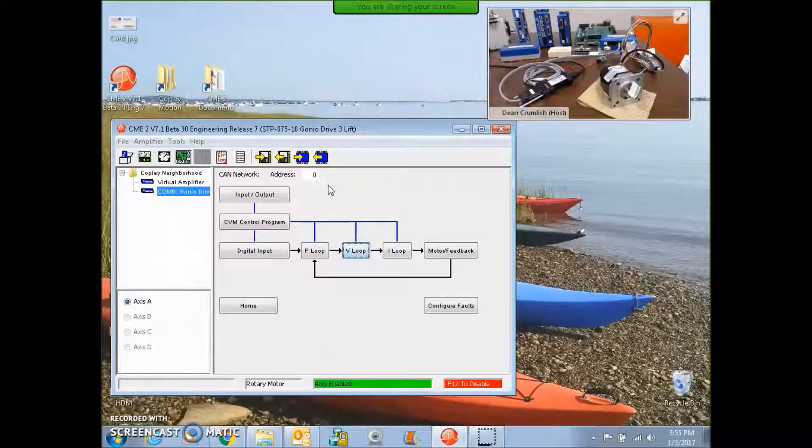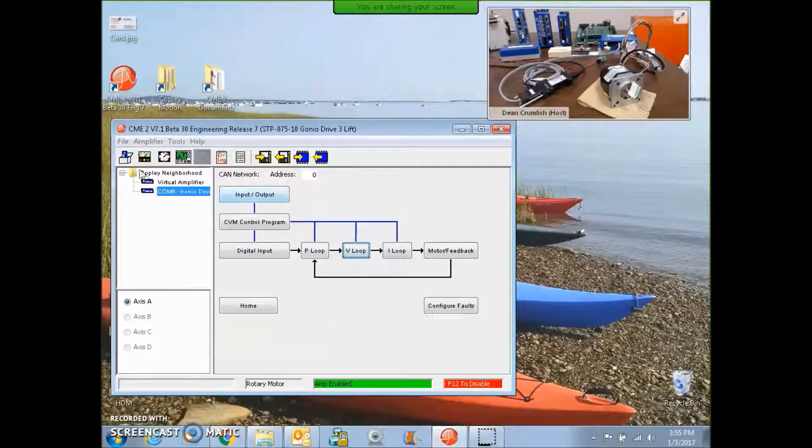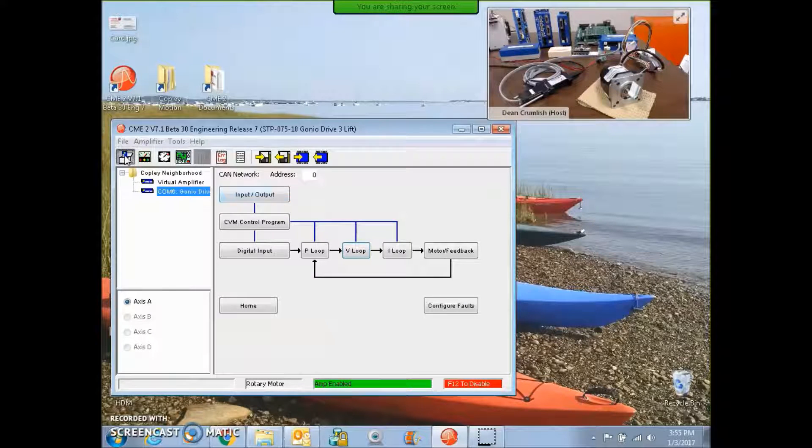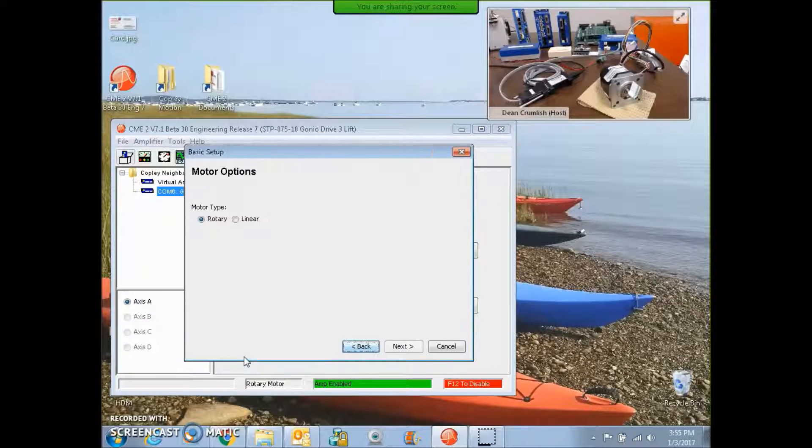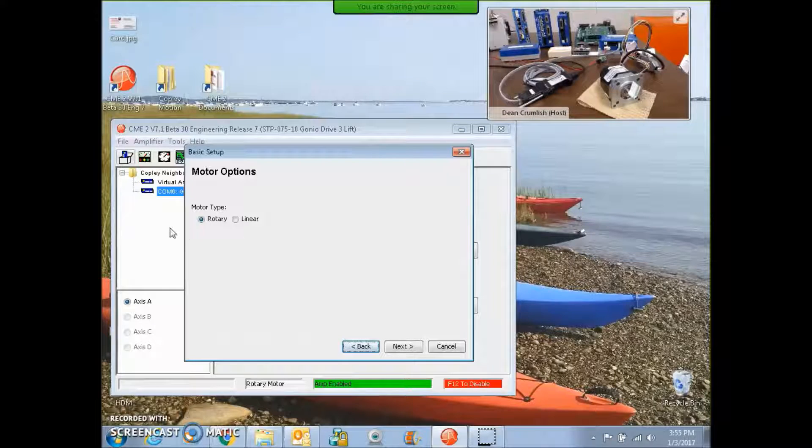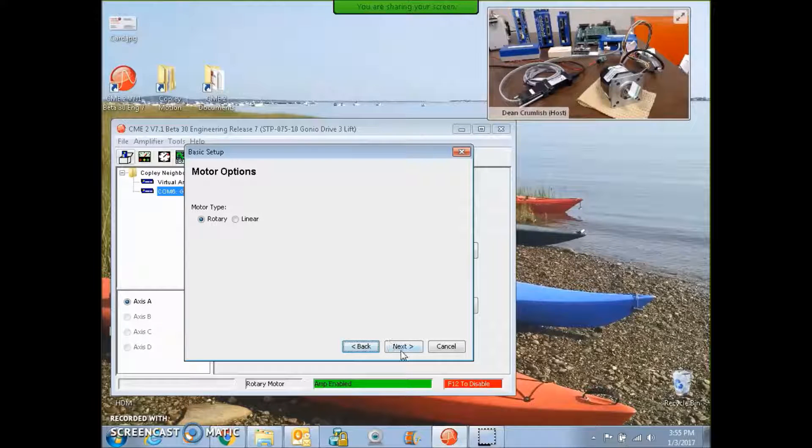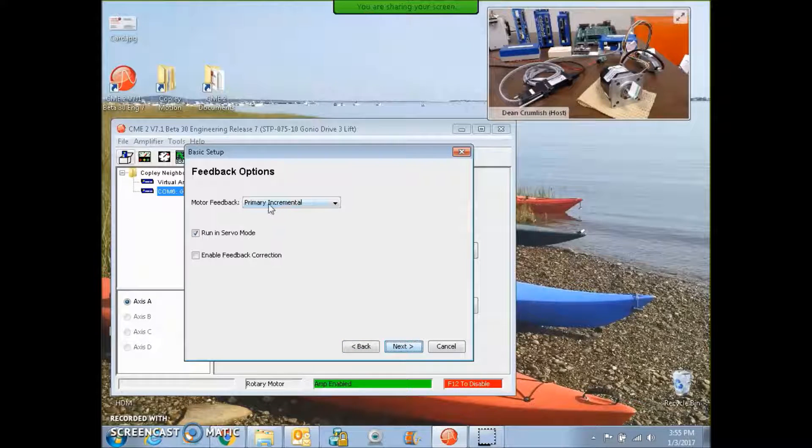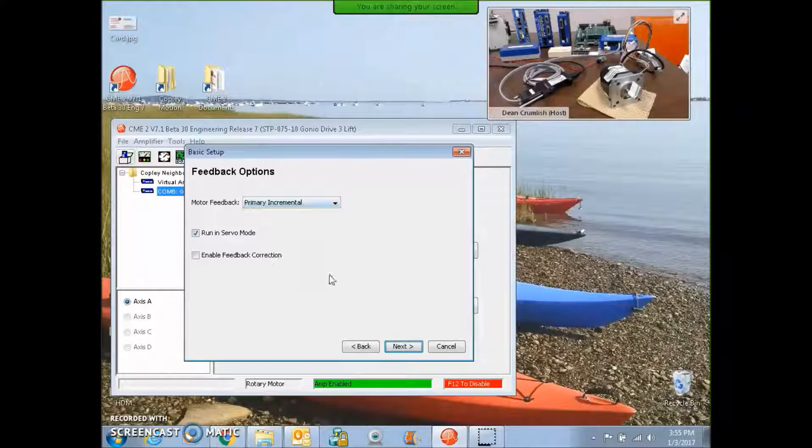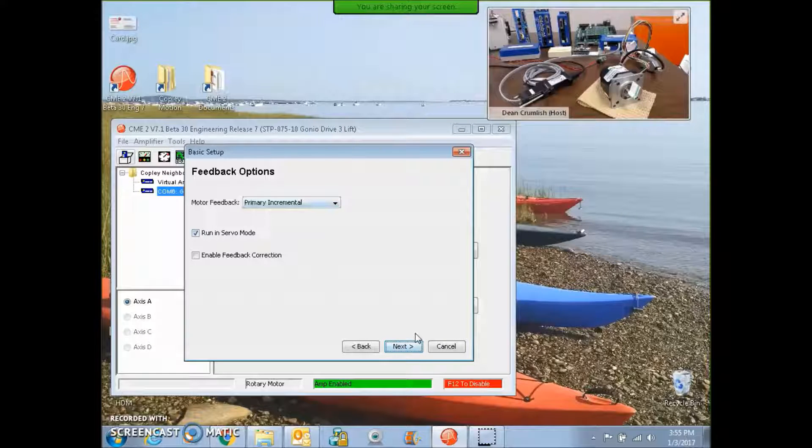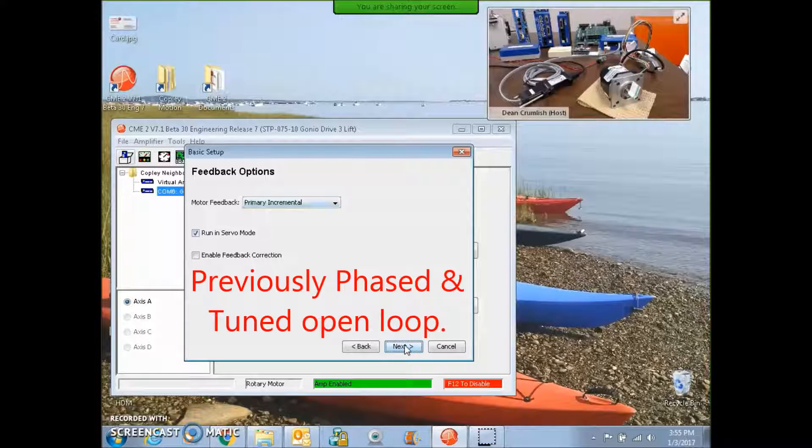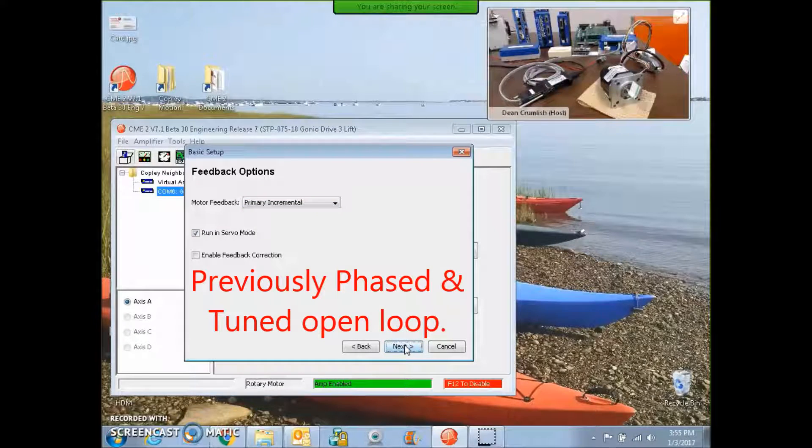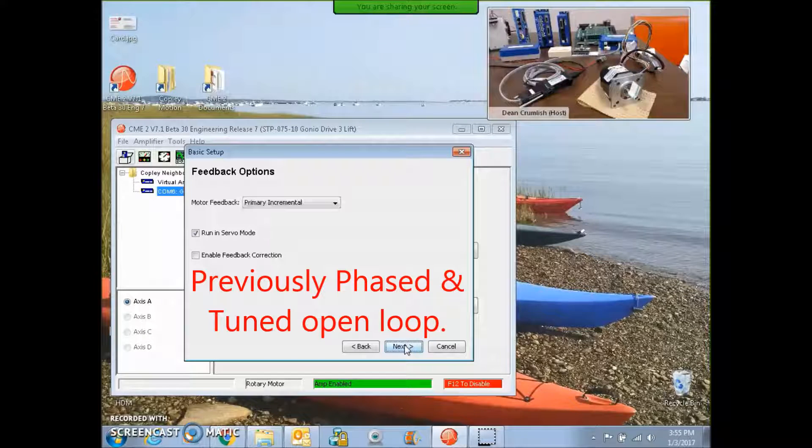So I've got CME2 connected over the serial port. And we're going to take a look at the basic setup to see what we got here. It's a rotary motor. It's got an incremental encoder on the motor shaft. It's a checkbox for servo mode. I've already set this up and tuned it for open loop. So I know that works.